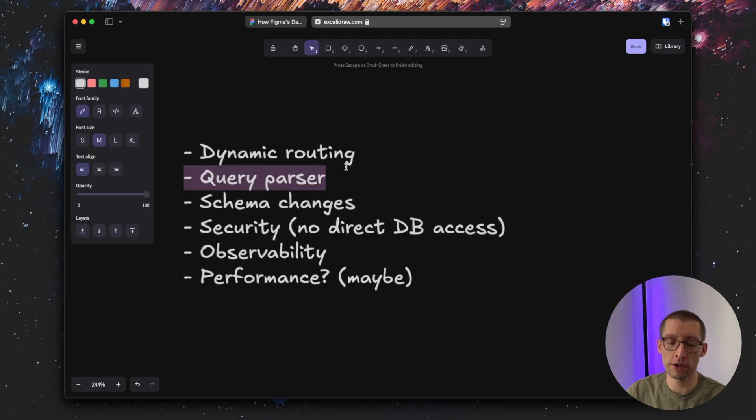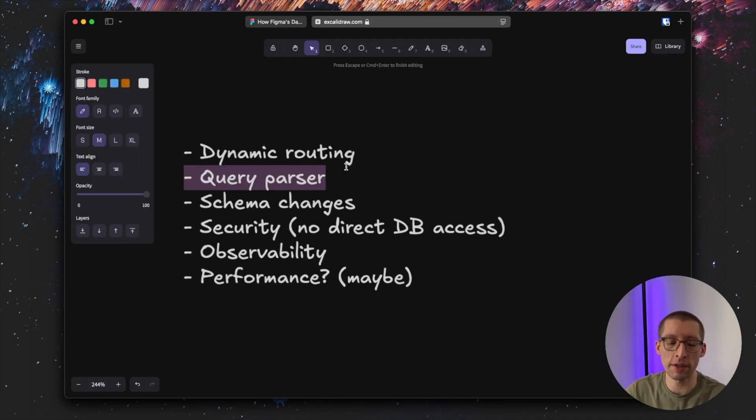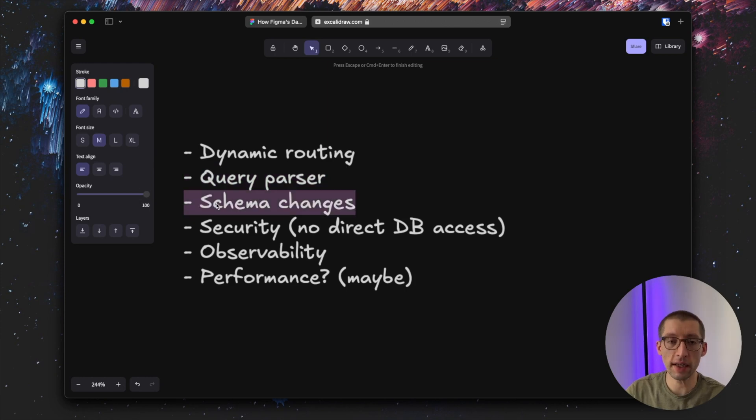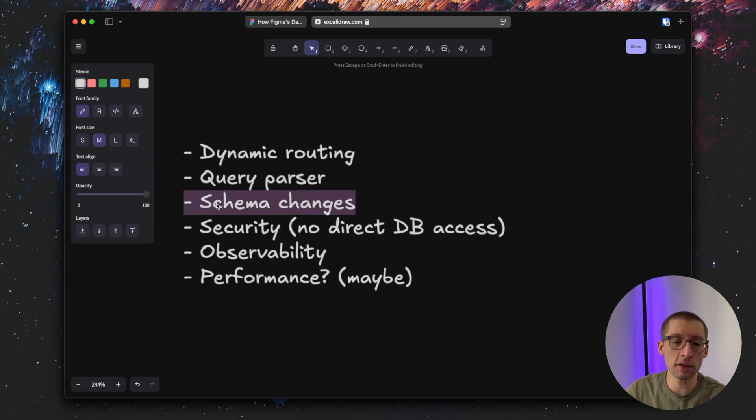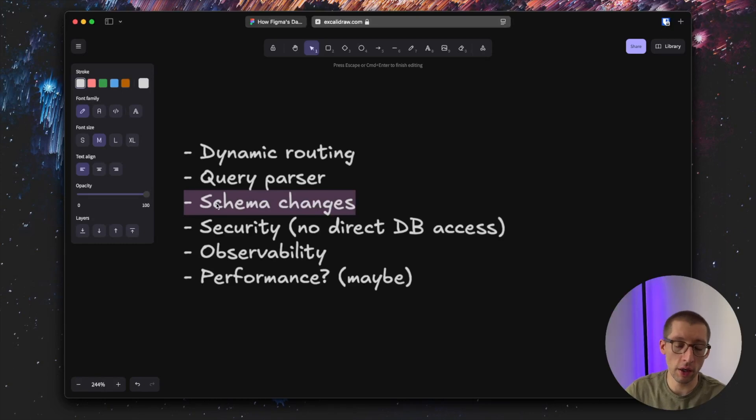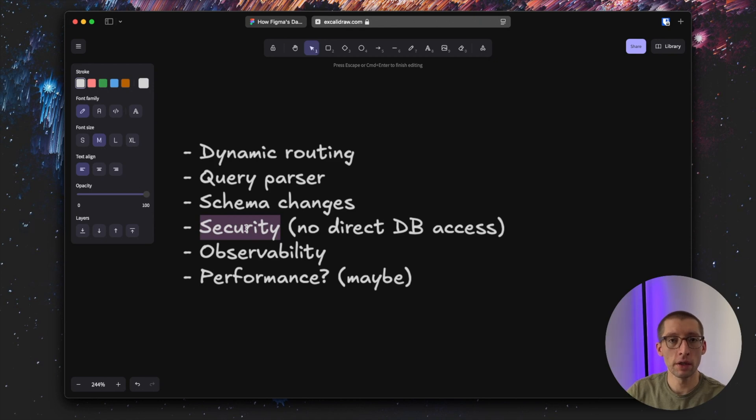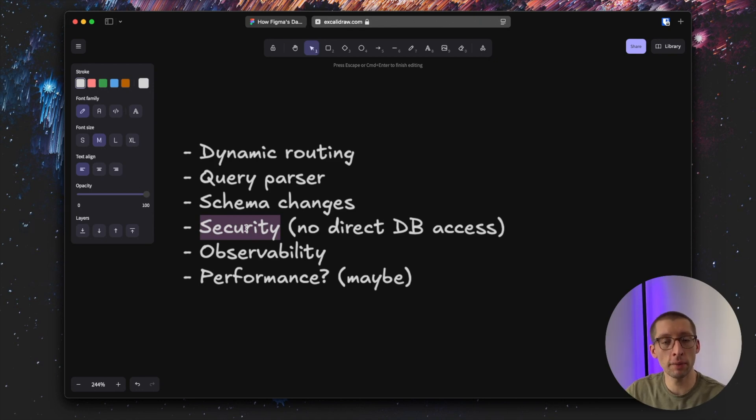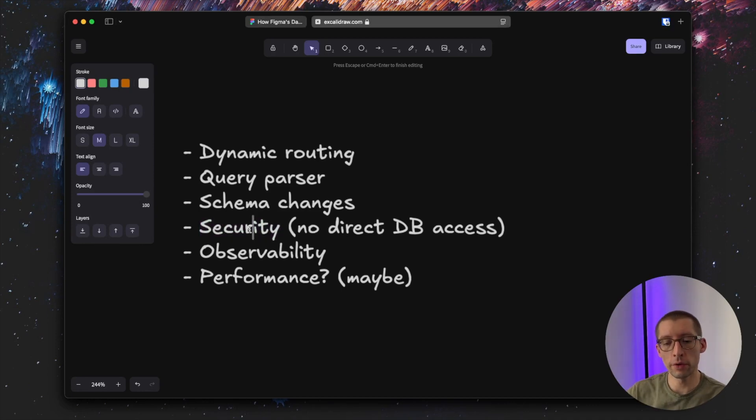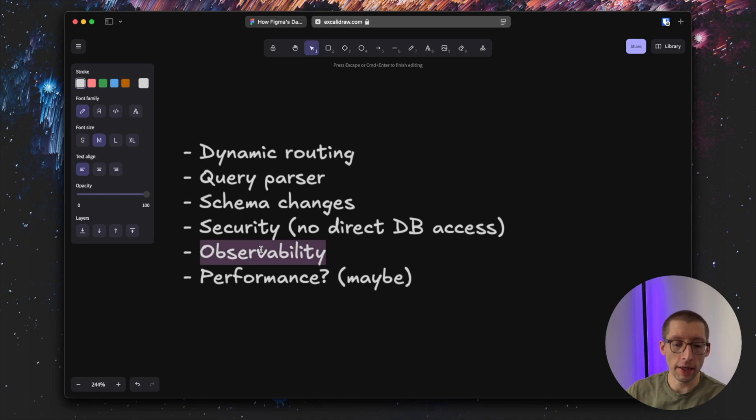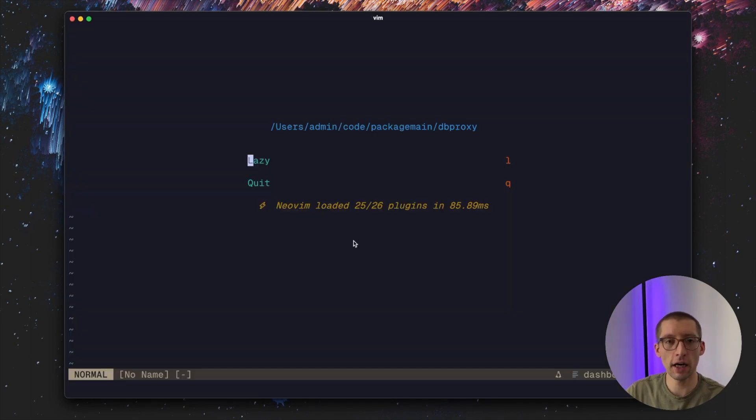Our db proxy can also parse and validate and analyze the queries that come from the application layer. Next, our database and platform teams can independently change the schema of the database without impacting our applications. Db proxy can also improve the security of your application. You can disallow the direct access from your application to the databases and every client has to go through the db proxy. On top of that, you can have better observability and maybe performance.